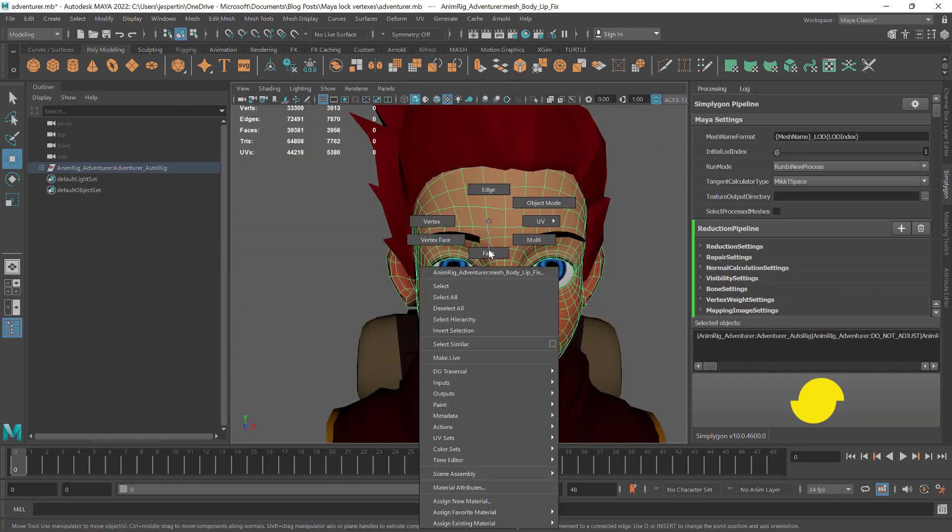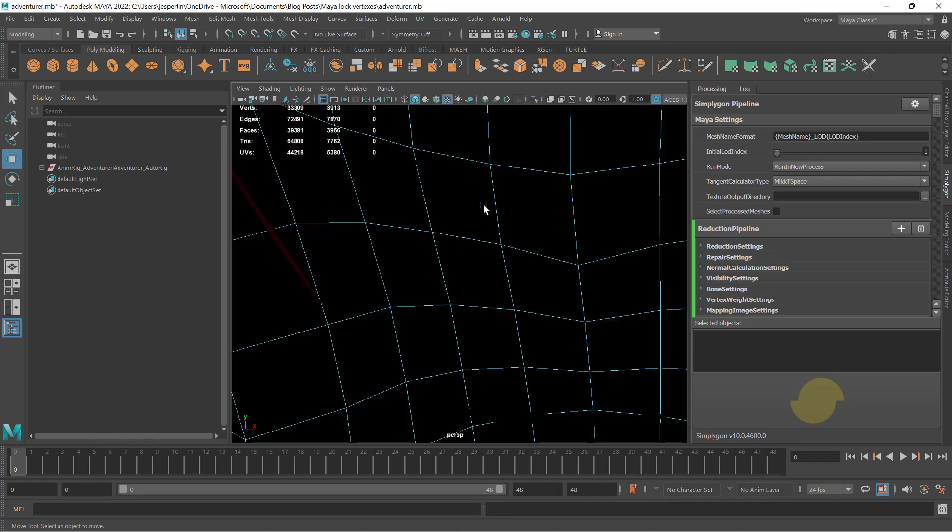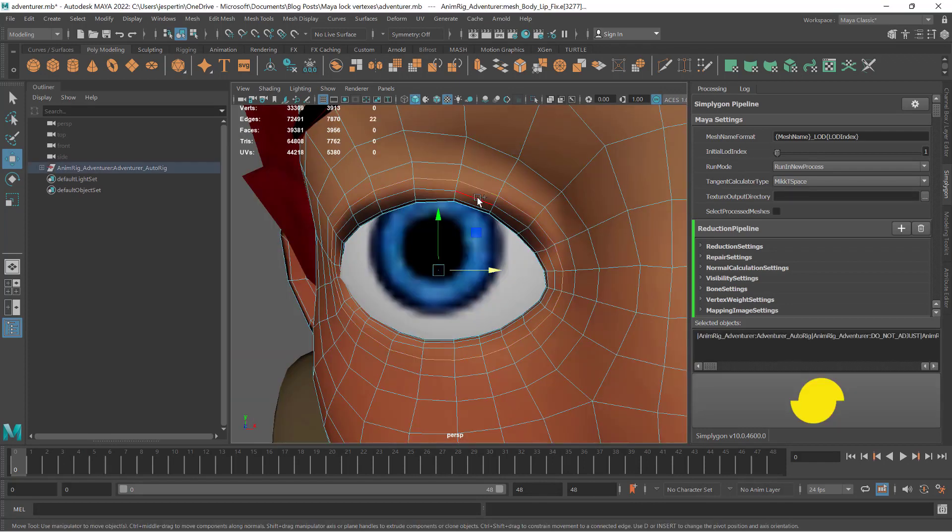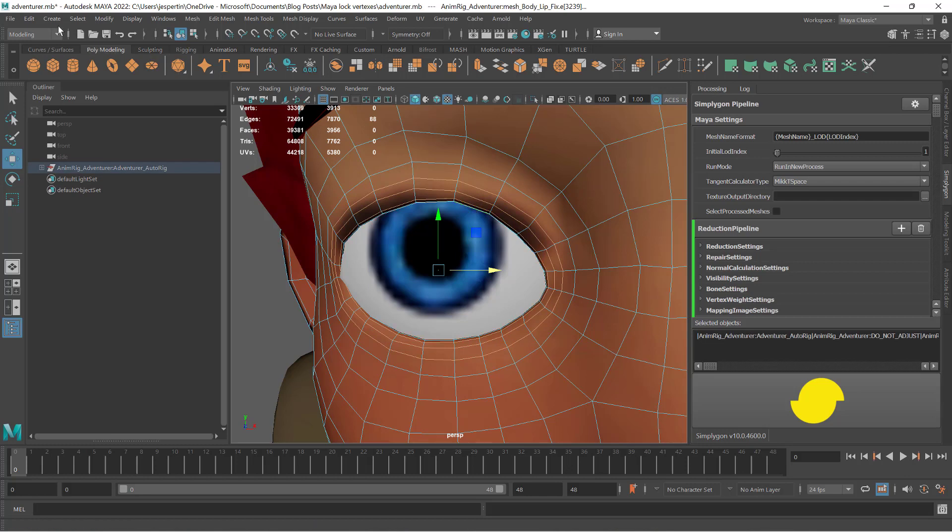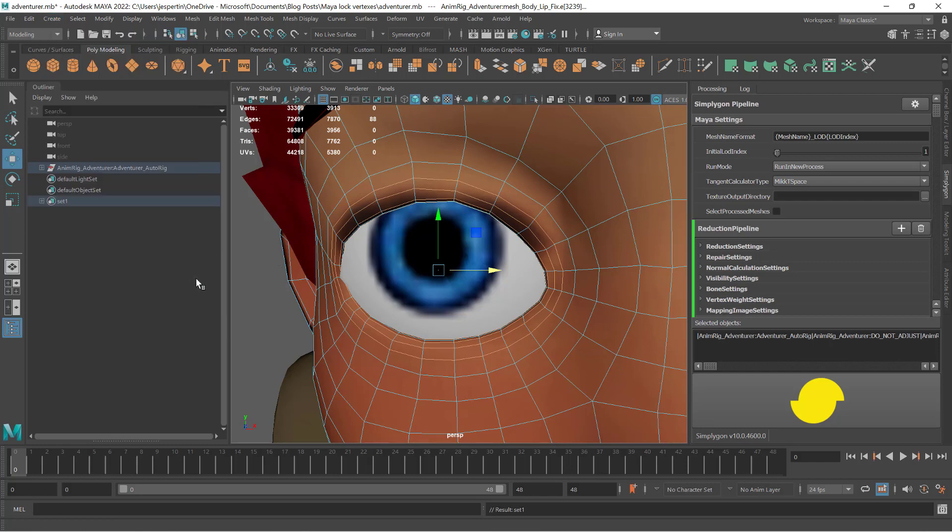We will start by selecting the vertices we want to protect. We will then create a selection set and give it a name.